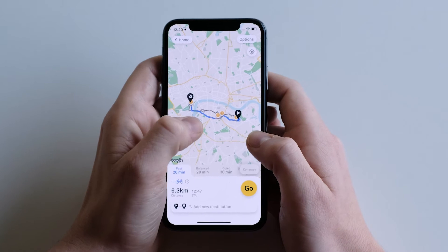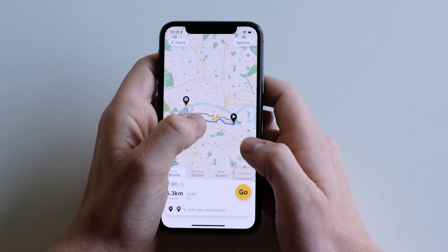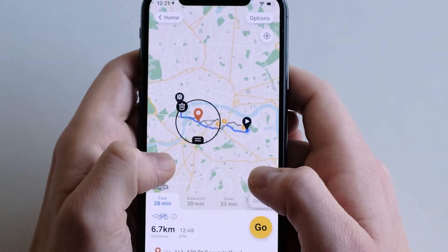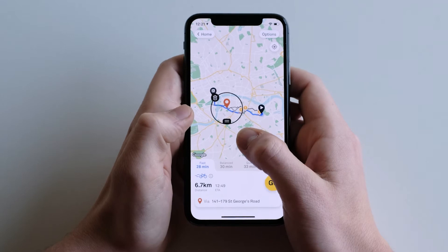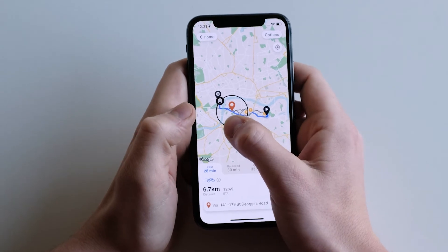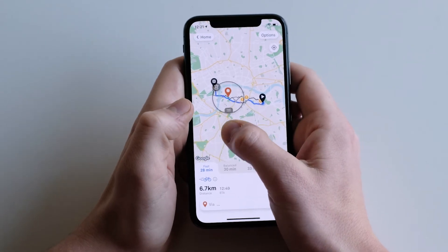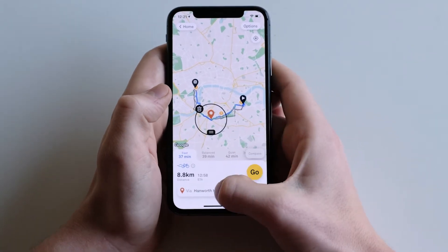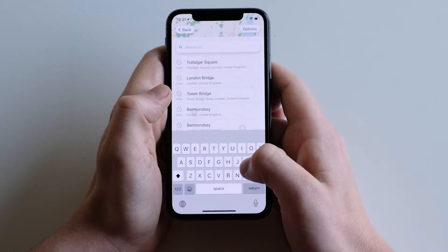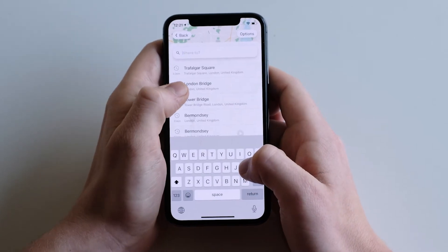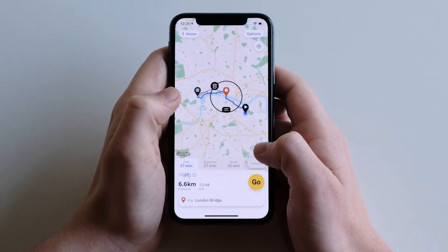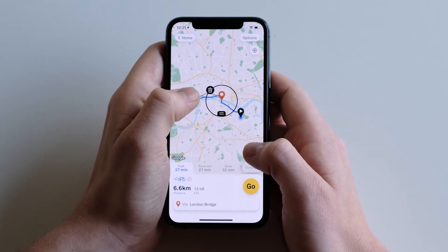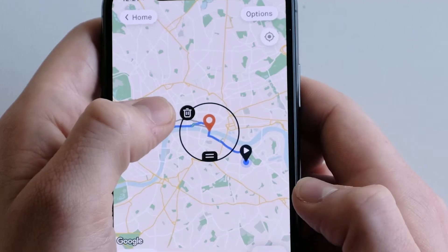To add a stop in your journey, tap along the journey. You can move where the stop is by dragging or using the search. You can delete any stop by using the delete icon.